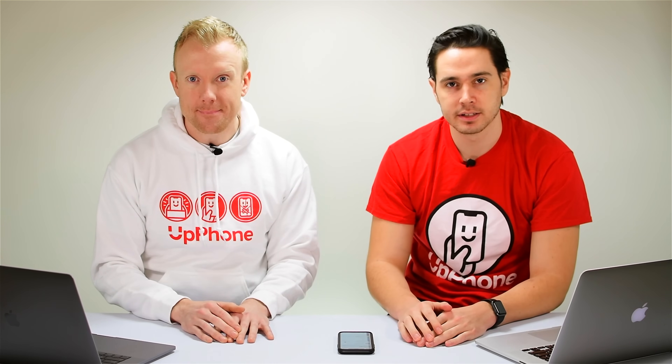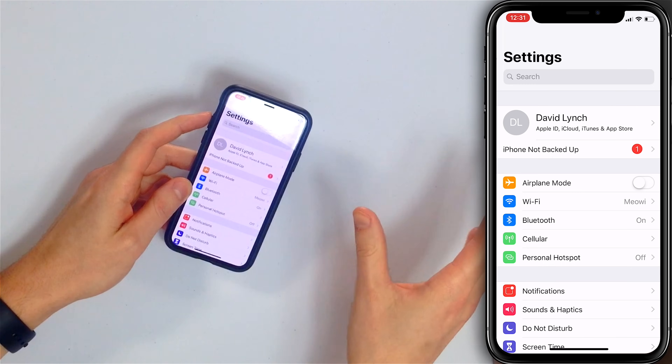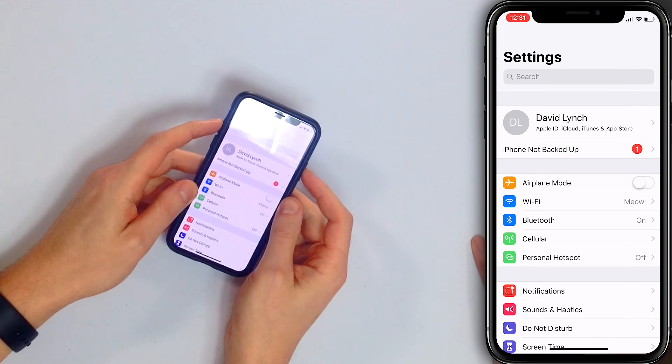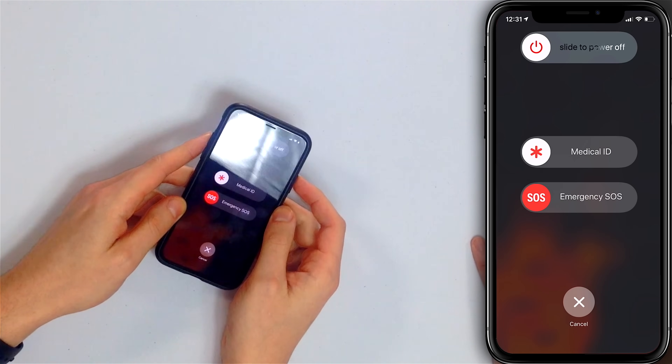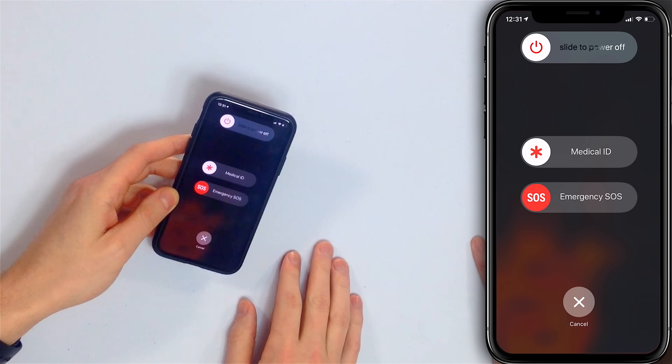First, let's talk about iPhones. If you have an iPhone 8 or earlier, press and hold the power button until the slide to power off appears. If you have an iPhone 10 or newer, press and hold the side button and either volume button until the slide to power off appears. Swipe it left to right, the iPhone turns off. Wait 15 seconds, then turn it back on.